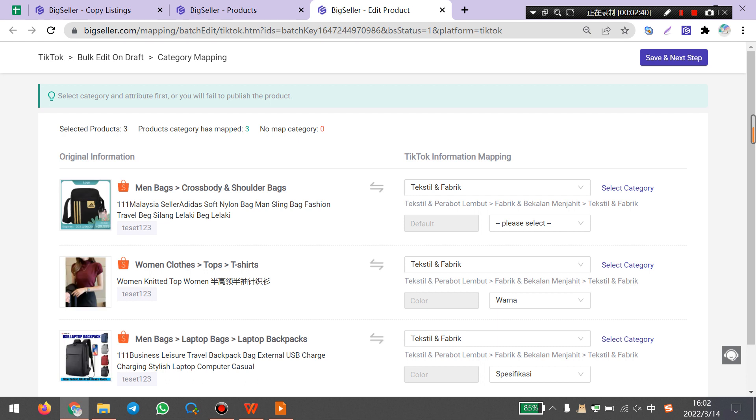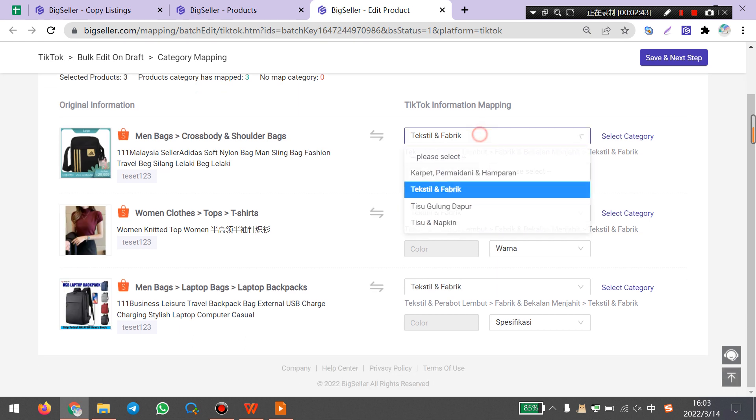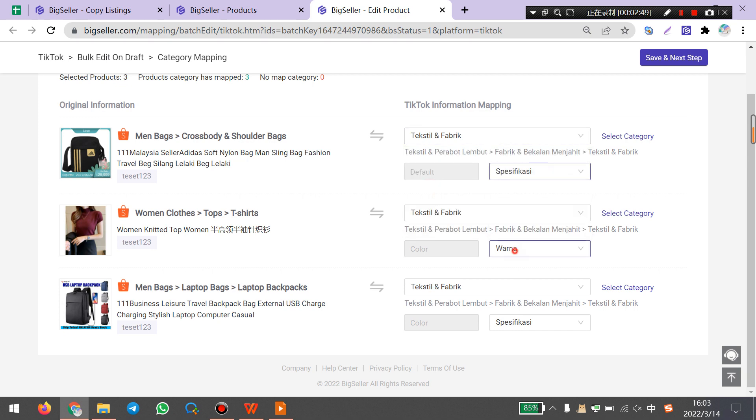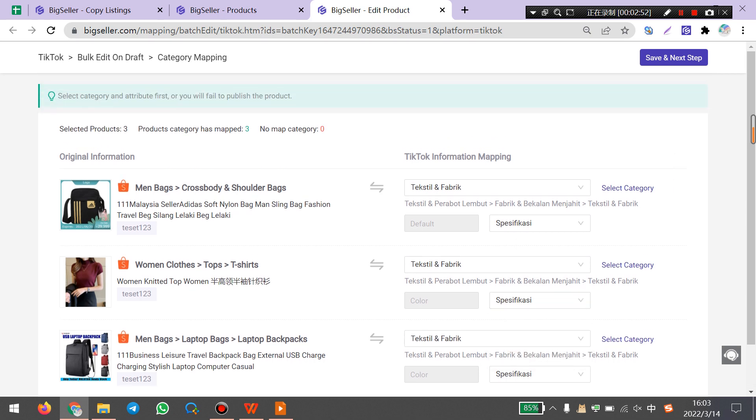First, you need to map the category and select variations. Then click save and next step.